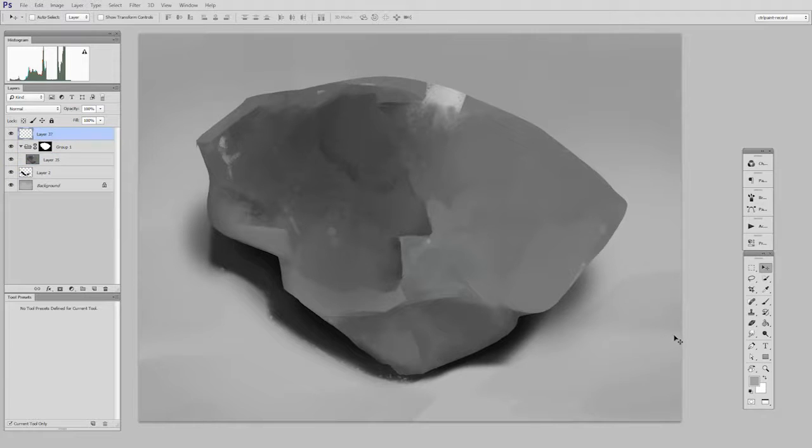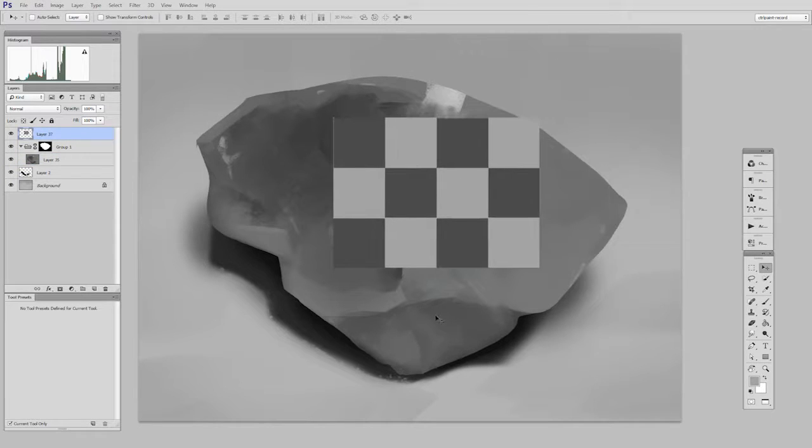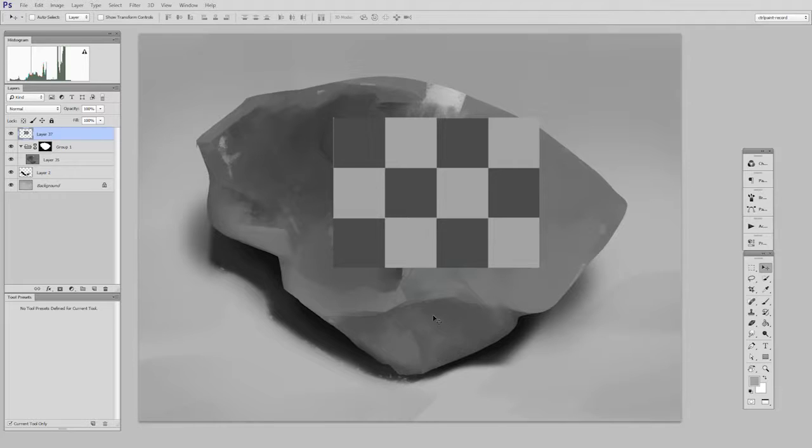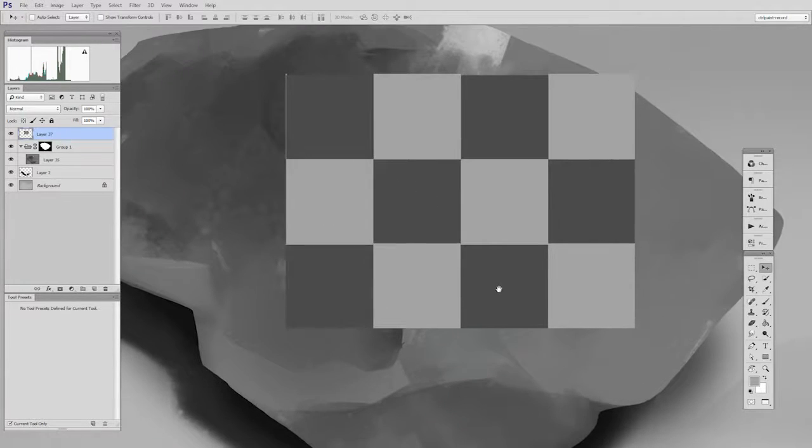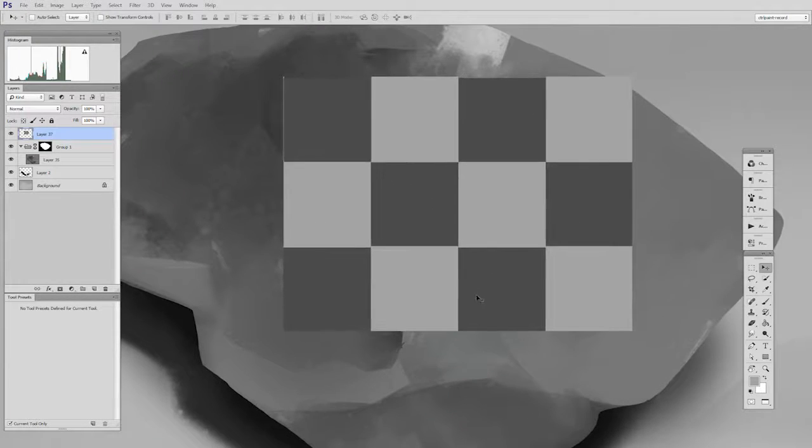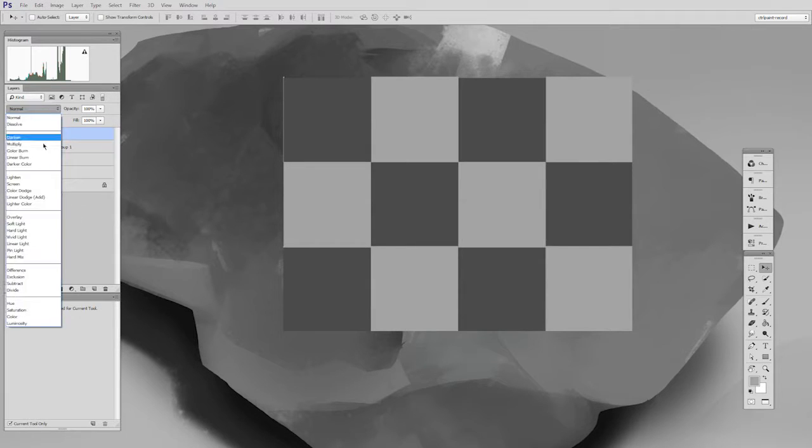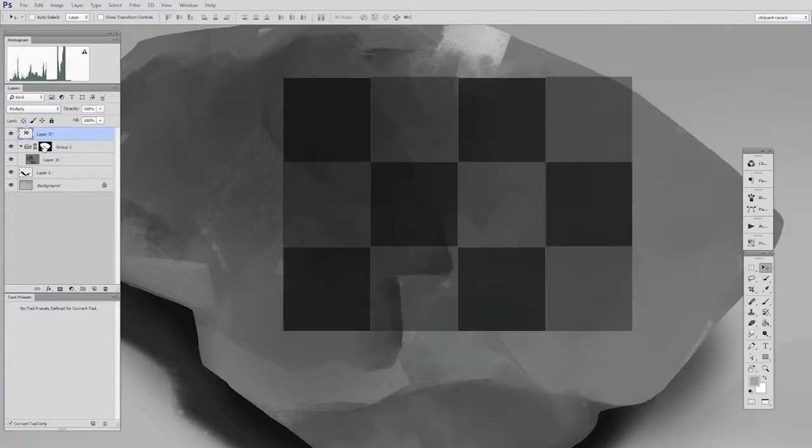But as an example, I want to show you this checkerboard. Bear with me here. This is going to explain a little bit about layer blending modes. So here, if I were to change this opaque normal layer to the multiply blending mode, which you're probably familiar with, everything gets darker.